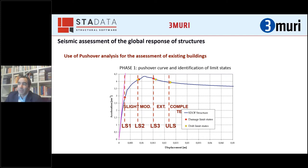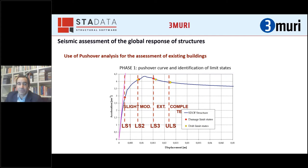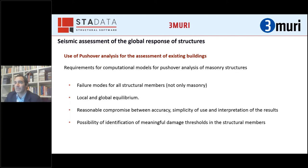Pushover analysis provides the evolution of capacity with increasing lateral displacement, and allows checking the spread and peak of damage for increasing displacement. Displacement is widely recognized as a good proxy of damage, so we can use global displacement as a measure of damage levels for different limit states — operational, slight, moderate, severe, or near collapse — identified as points on the capacity curve.